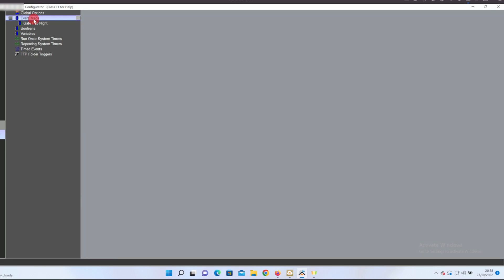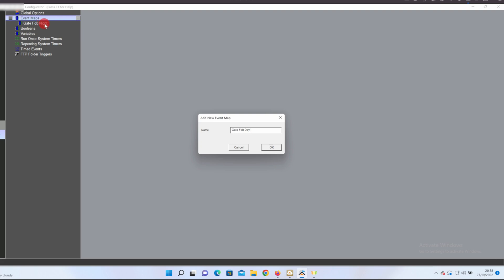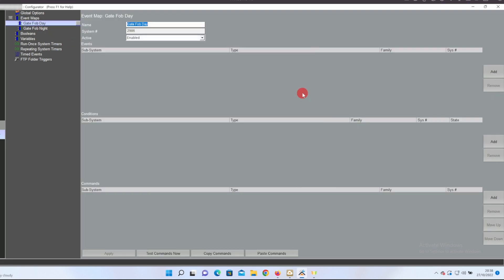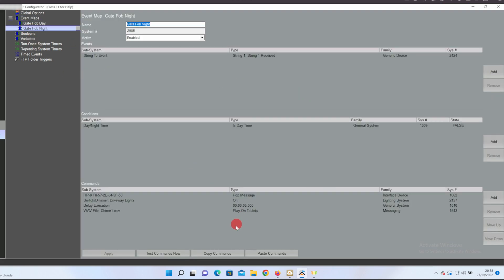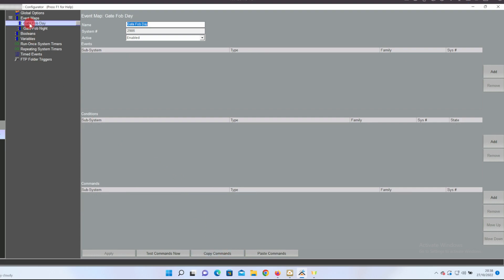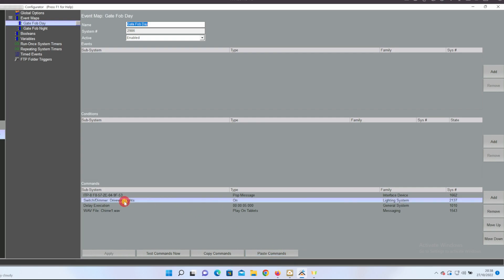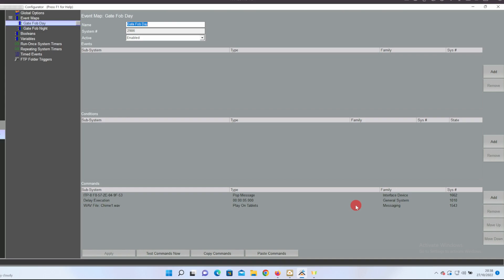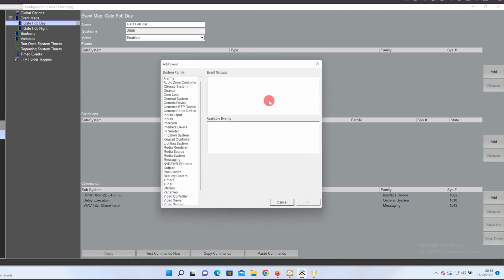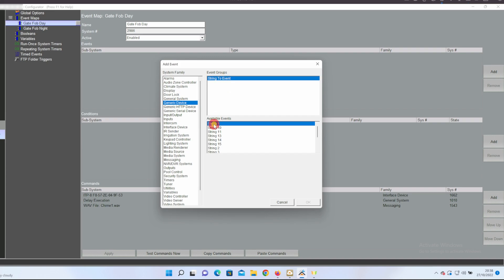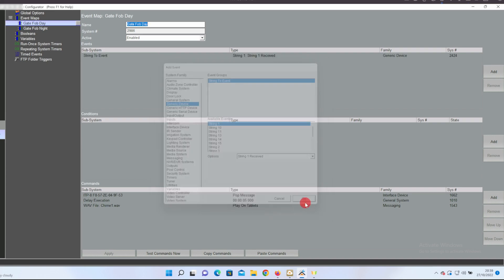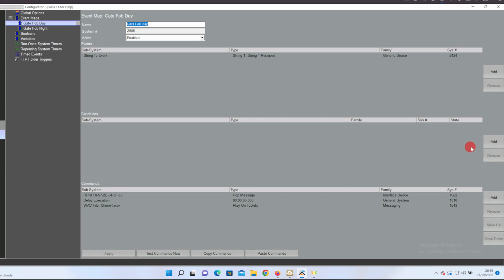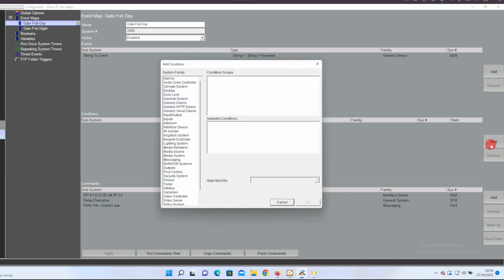I'm then going to create another event map and call that gate fob day. I'll copy the commands from the night time event map and paste that into the daytime command section, but I'm going to remove the lights coming on. Put the event in when string one's received and then in the condition section go to general system day night time and choose true, so if it's daytime, and press OK.